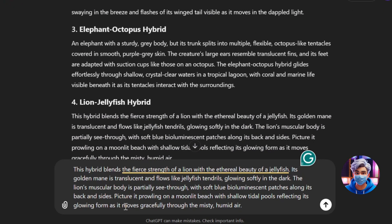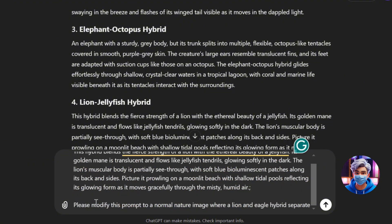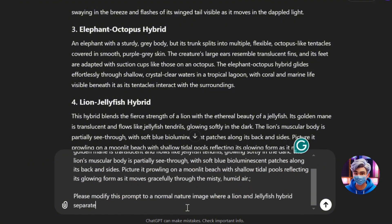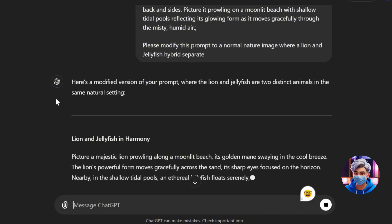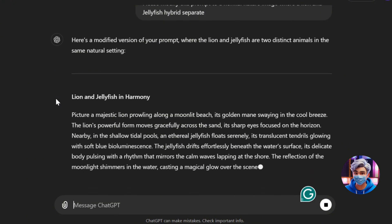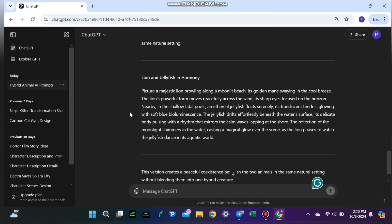Paste the prompt you copied and add a semicolon. Then type something like: 'Please modify this prompt to create a normal nature image with a lion and jellyfish separately.' This step is super important because it helps generate a more detailed, specific image that's going to look amazing.